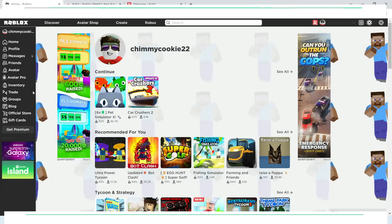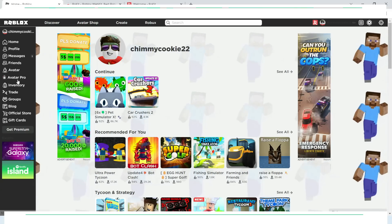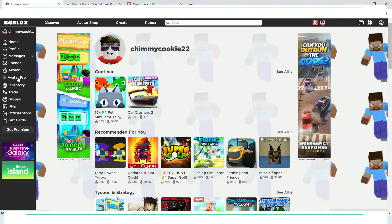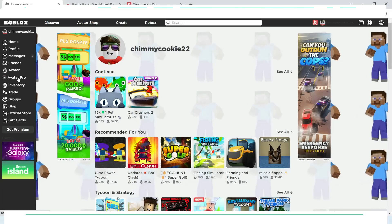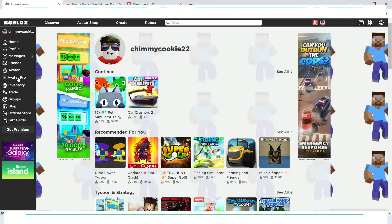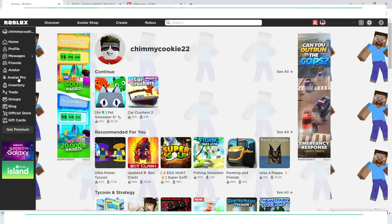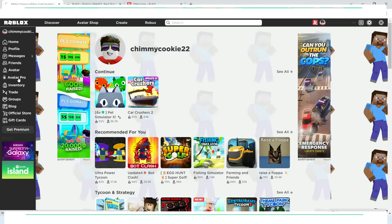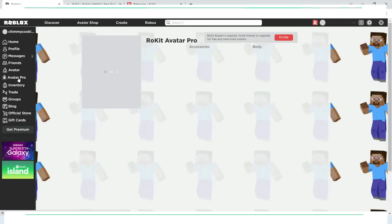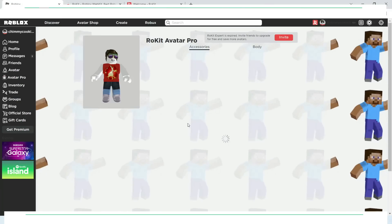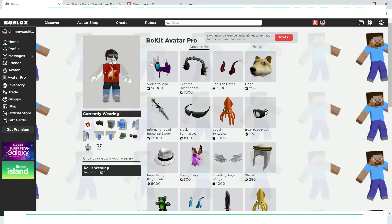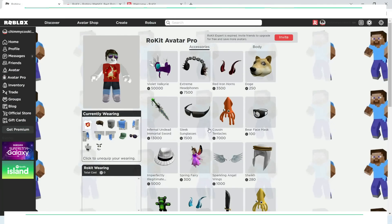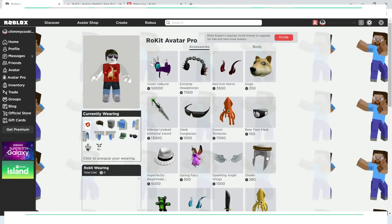On the left side menu bar, you will find the Avatar Pro, exclusively designed by Rocket. This will allow you to save the design of your avatar and use it later in the game. Let's try to change our Roblox avatar and save it.